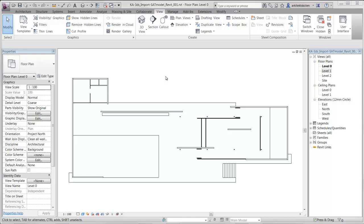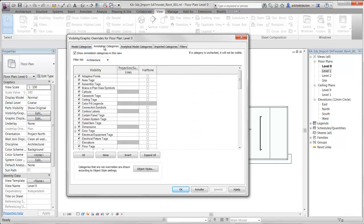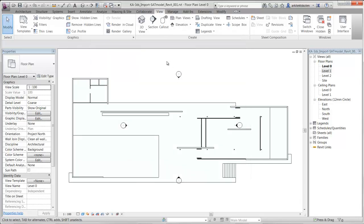And if I want to turn them on again, I can go into my visibility setting by pressing VV. Then I will get the dialog box of visibility settings. And under annotation categories, I will find the evaluations. Click them on and press OK. And here we have them again.